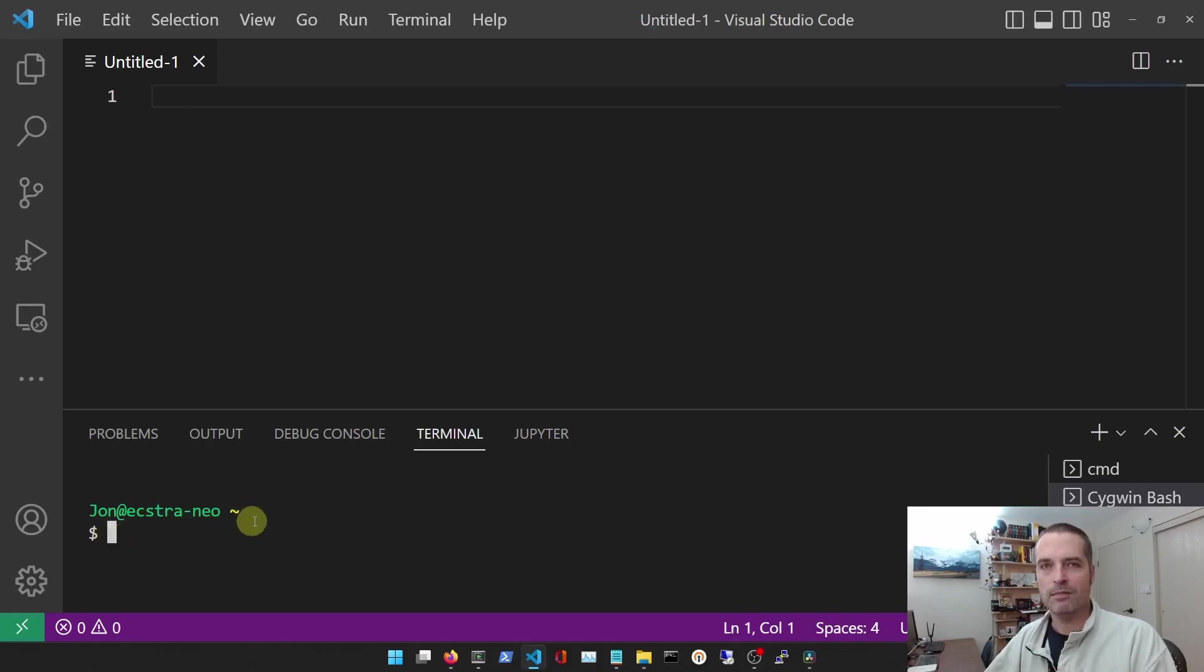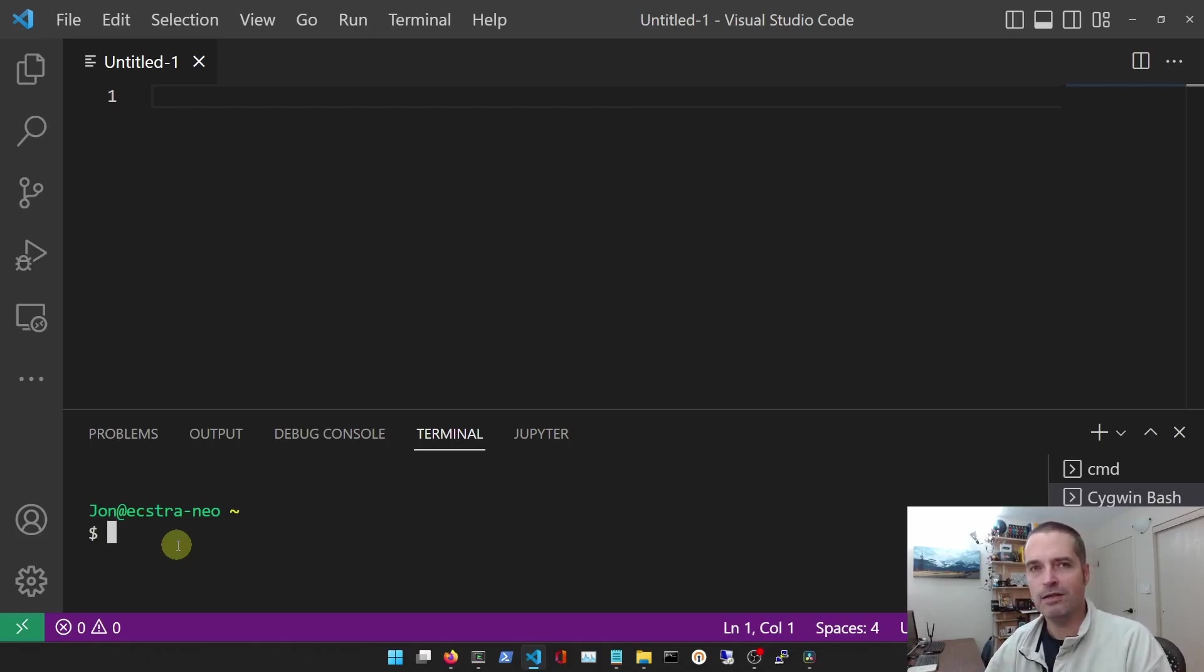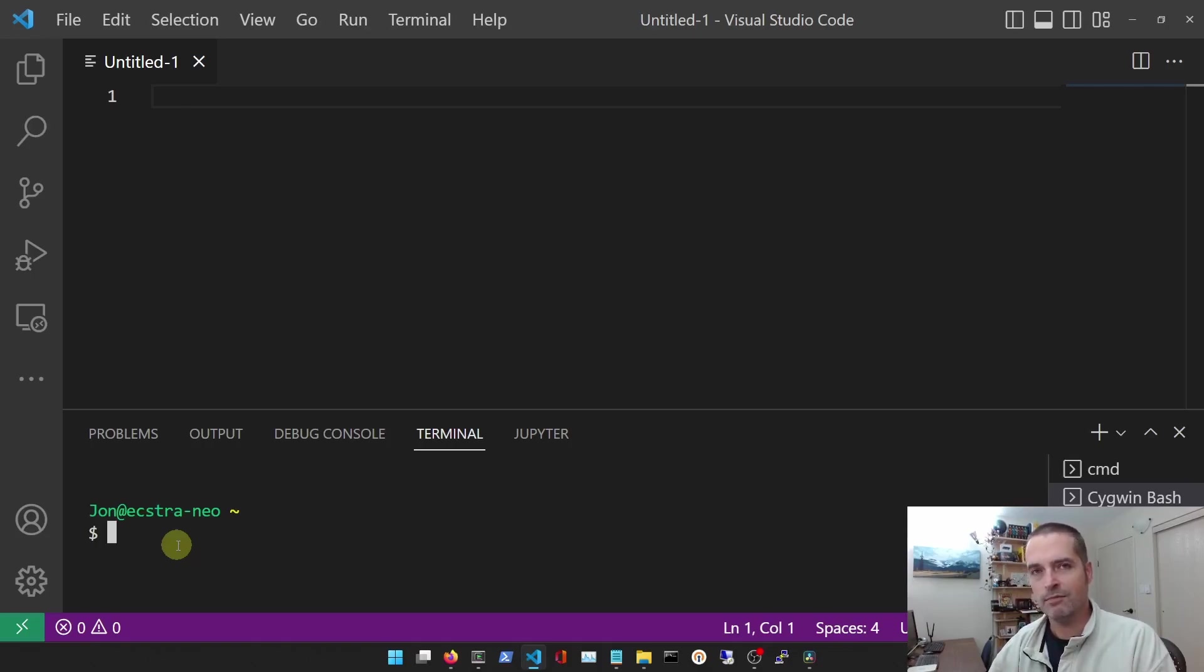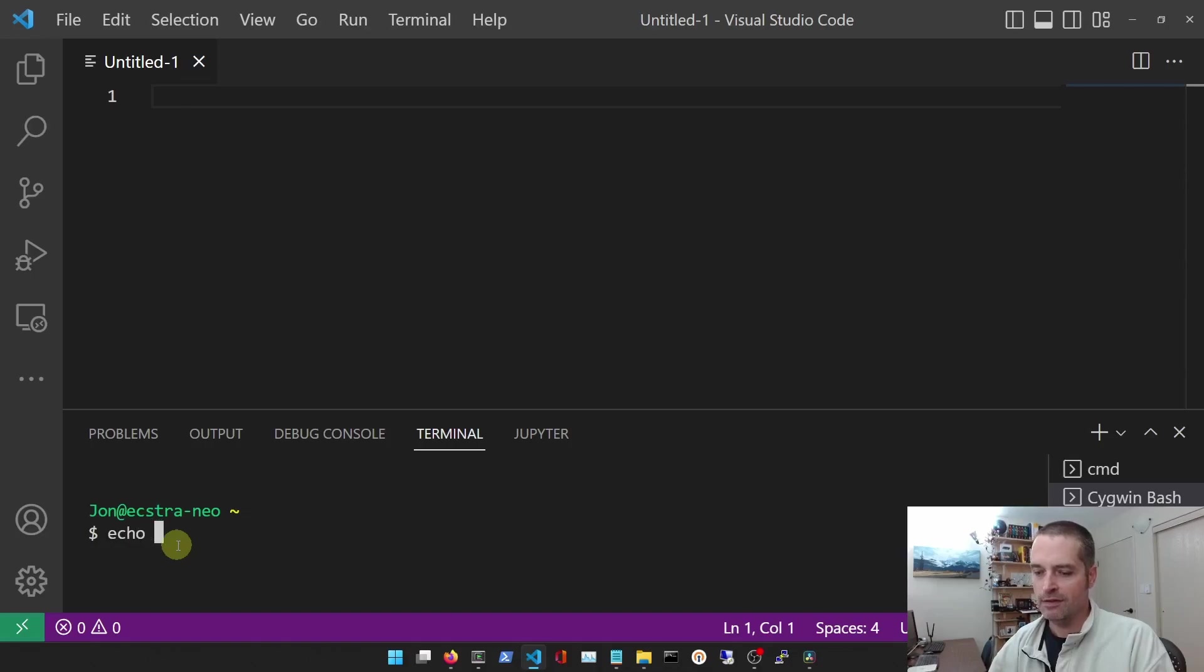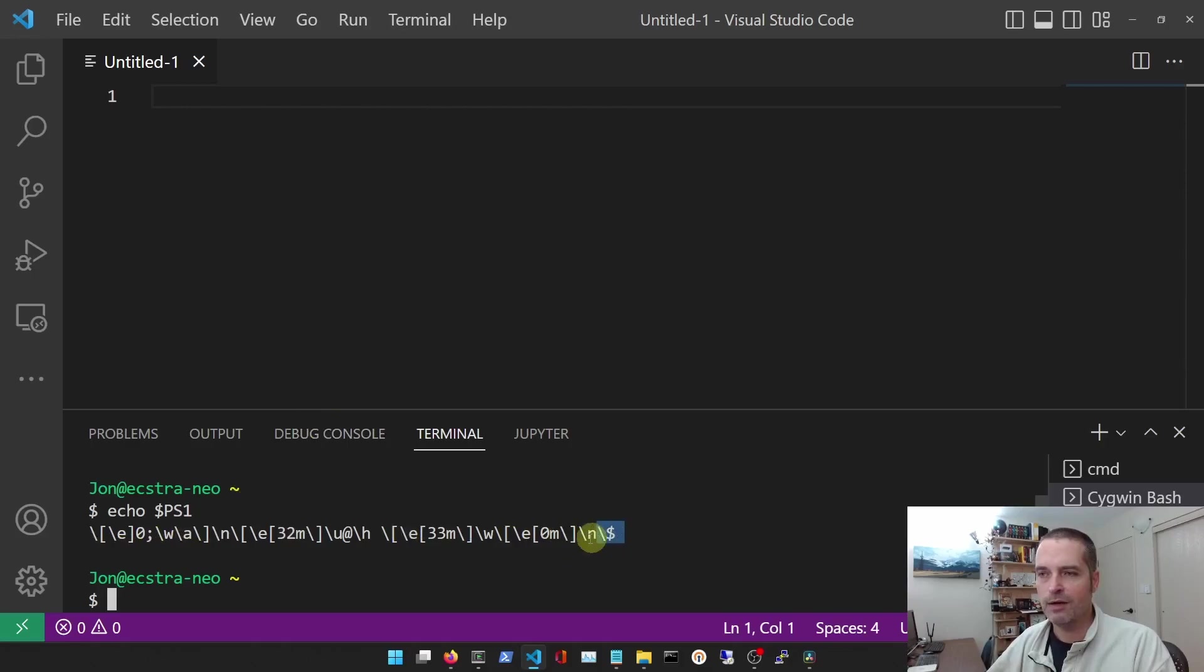So the question is how do we get the dollar sign up on the same line? Now the prompt is defined by a series of variables, and one of them that we're concerned with today is PS1. So if we echo out dollar sign PS1, you can see this long string of characters.